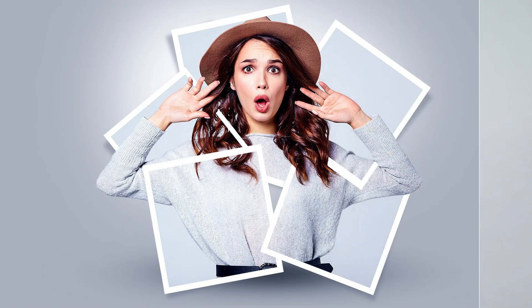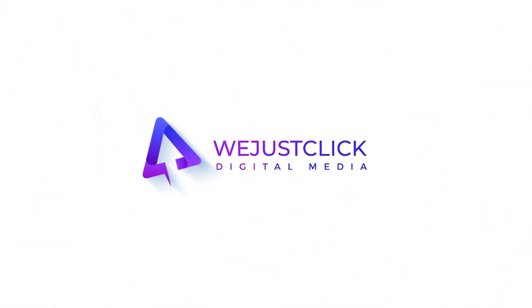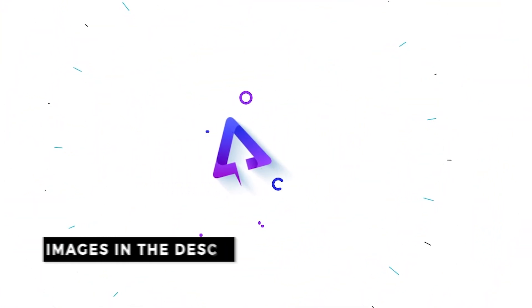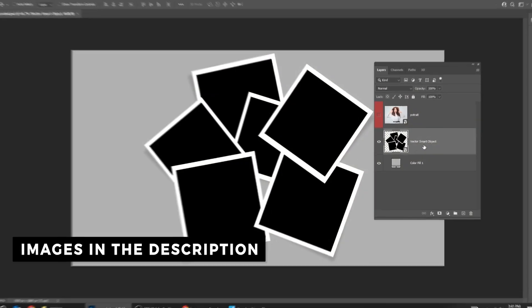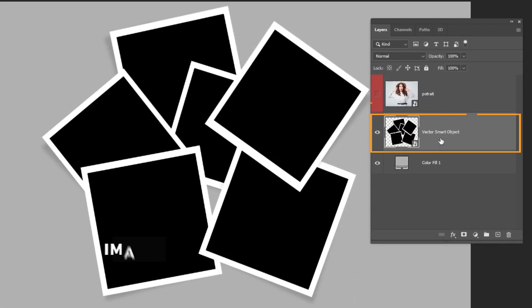Let me show you how to create this 3D pop-out effect in Photoshop. Download the images from the description below.